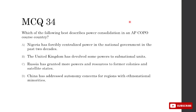Which best describes power consolidation in an AP course country? A — Nigeria has forcibly centralized power in the national government: Nigeria is a federal state, not centralized. B — United Kingdom has devolved some powers to subnational units: true. C — Russia has granted more powers to former colonies and satellites: definitely not true. D — China has addressed autonomy concerns for ethno-national minorities: no, they're suppressing ethnic minorities and placing them in concentration camps. So B is correct.